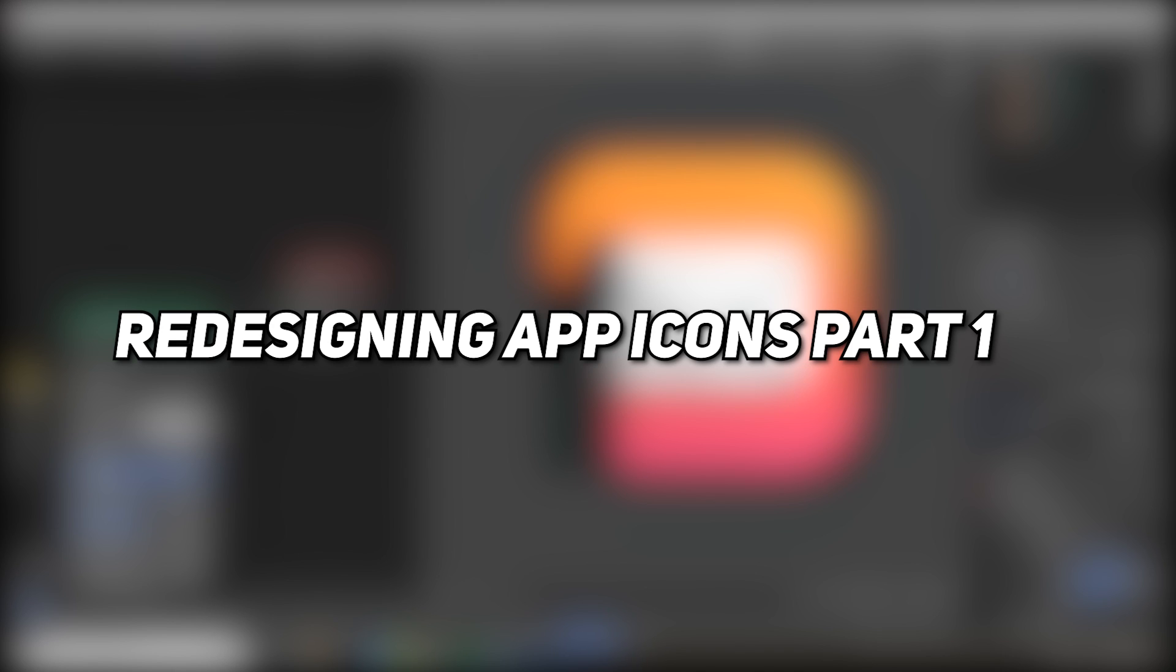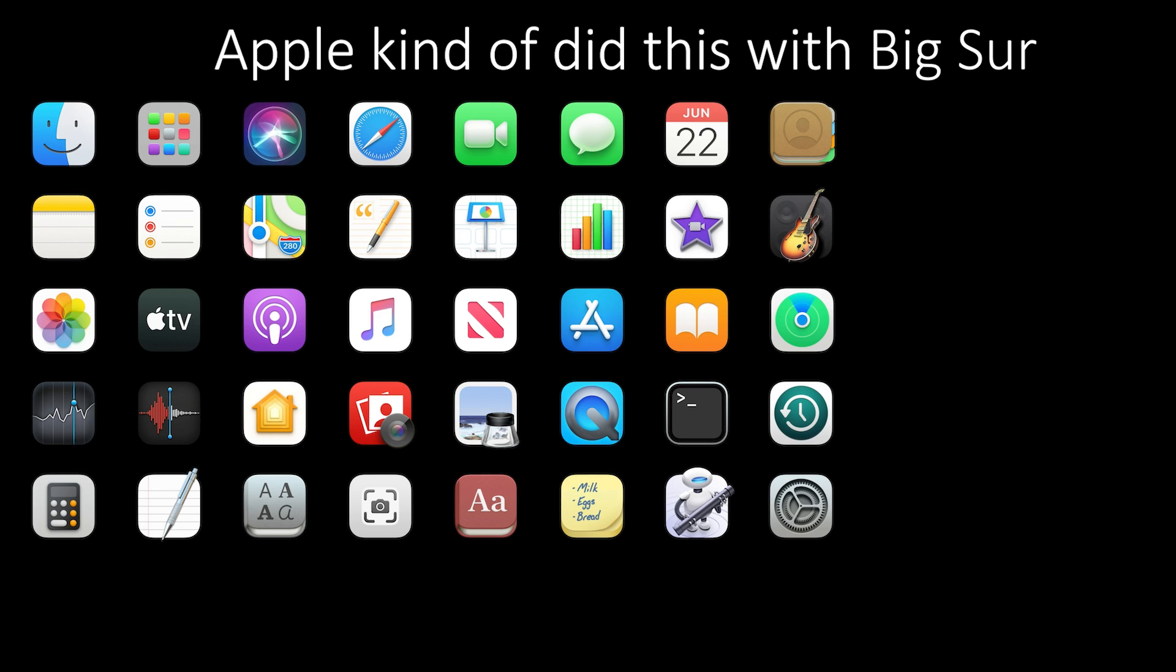These are easily my favorite icons that I've made so far. 3D app icons just make so much sense, and they're also the ones I'll probably use the most. So I'm excited for you to see them.